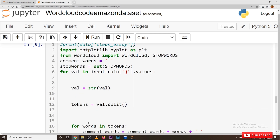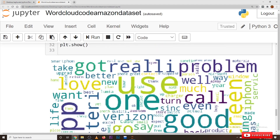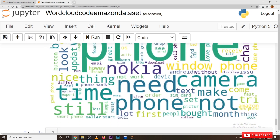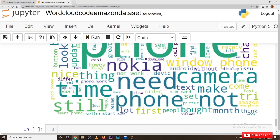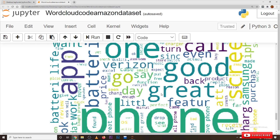What's the use of this we will understand by looking at the output. This is the output we got. So what's this output? Suppose if your dataset is having text data, we can visualize the frequently used words in our text data — that is the use of word cloud.